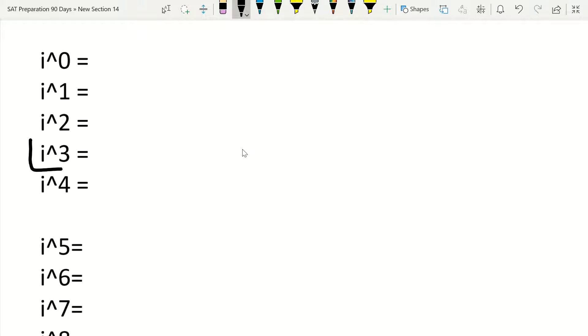So the problem was with i to the power of 3. I said that it was equal to i. That is incorrect. It is actually equal to negative i. This video I'm just going to quick correct that.